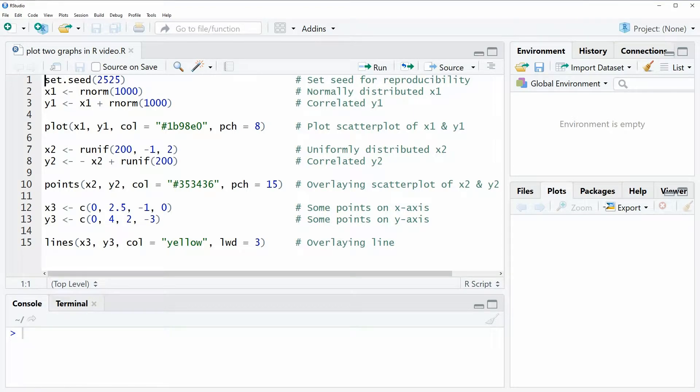Hi, this is Joachim for statisticsglobe.com and in this video I will show you how to plot two graphics in the same plot window in R.